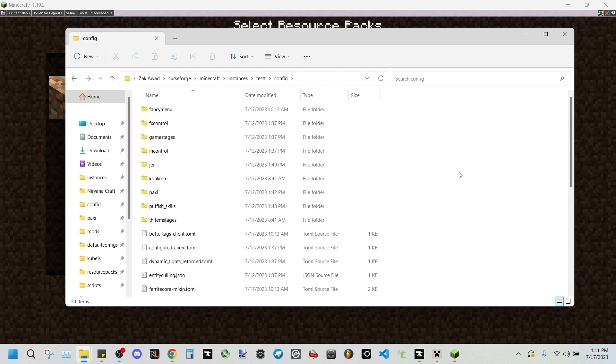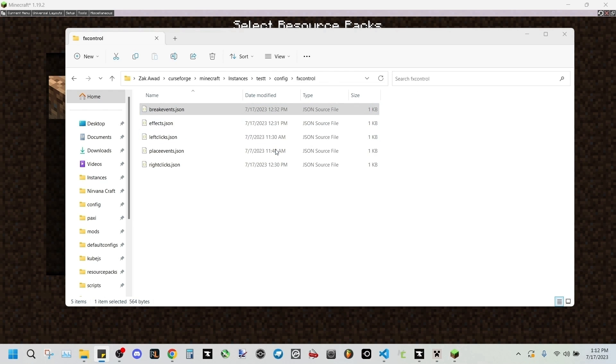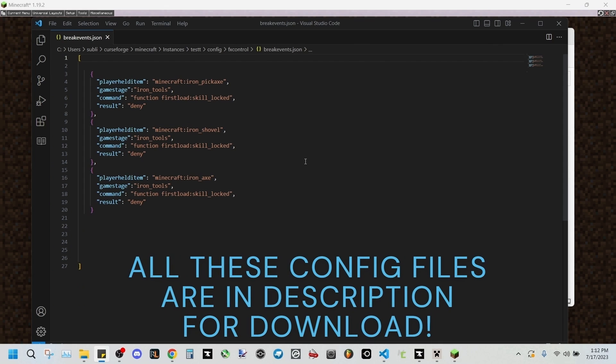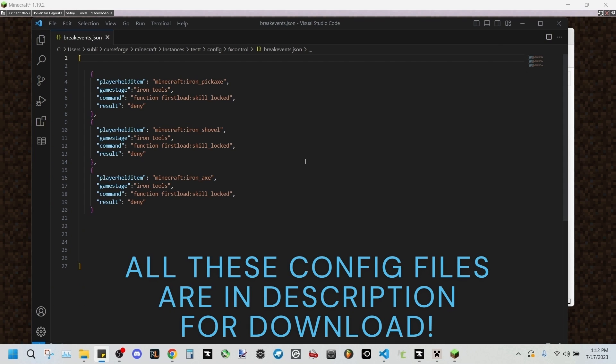We'll be opening up break events dot JSON, and what we're basically going to be doing is make it so that whenever we try to use an iron pickaxe to break a block, it will be denied unless we are assigned the correct game stage.